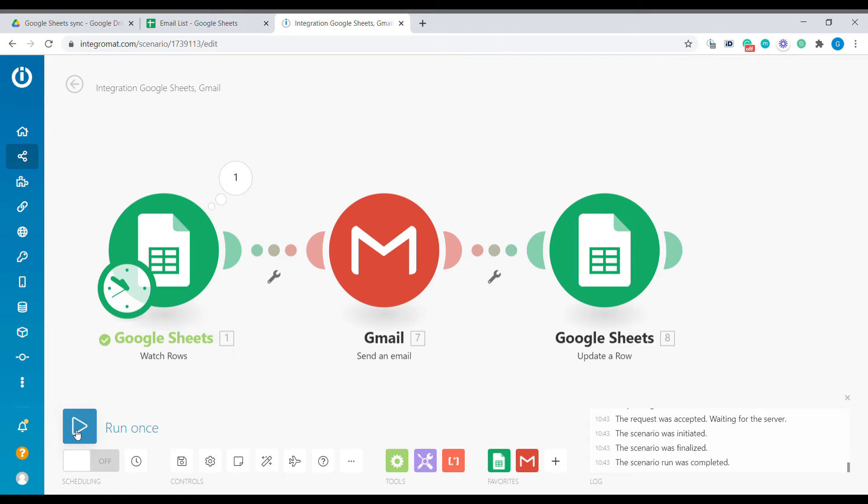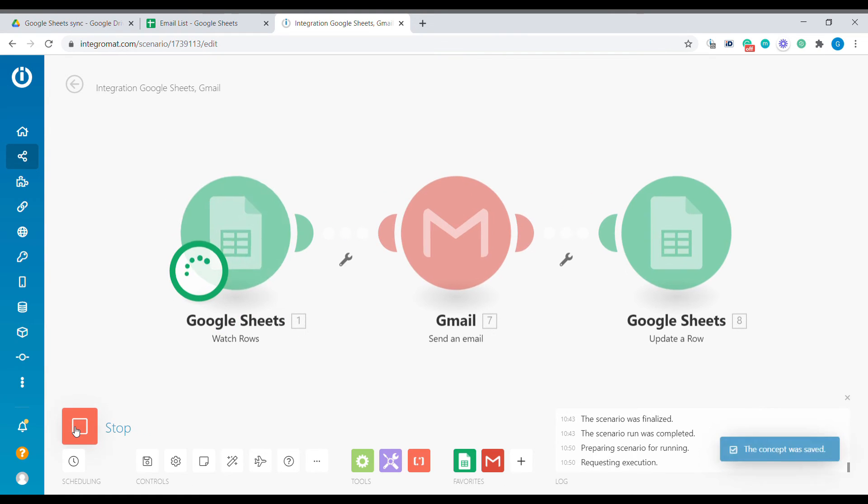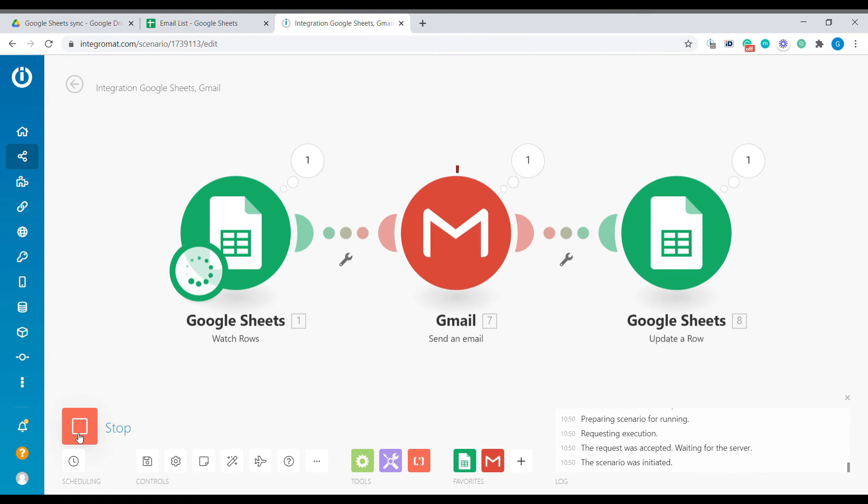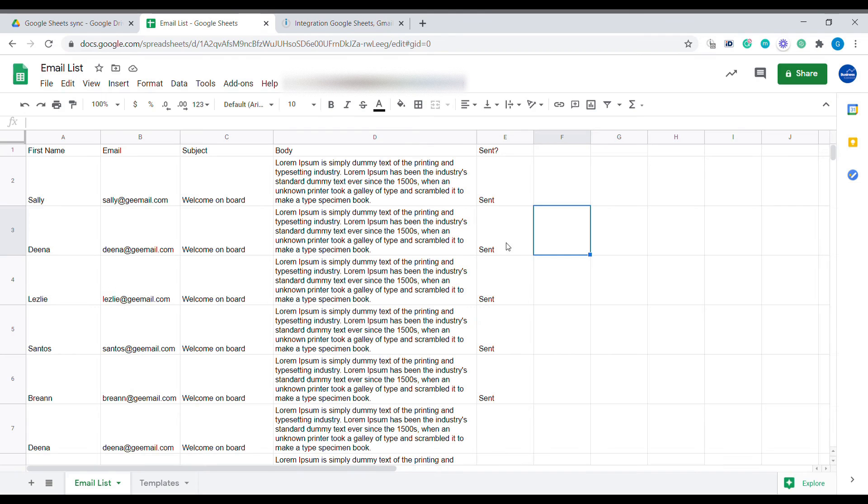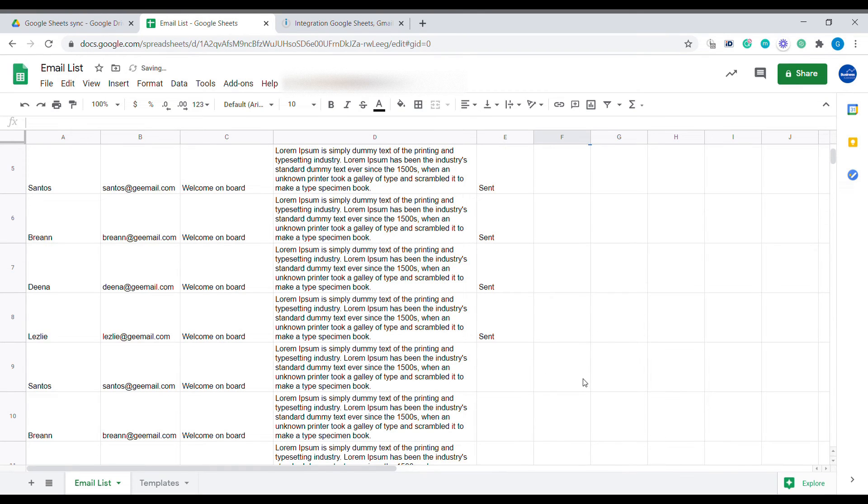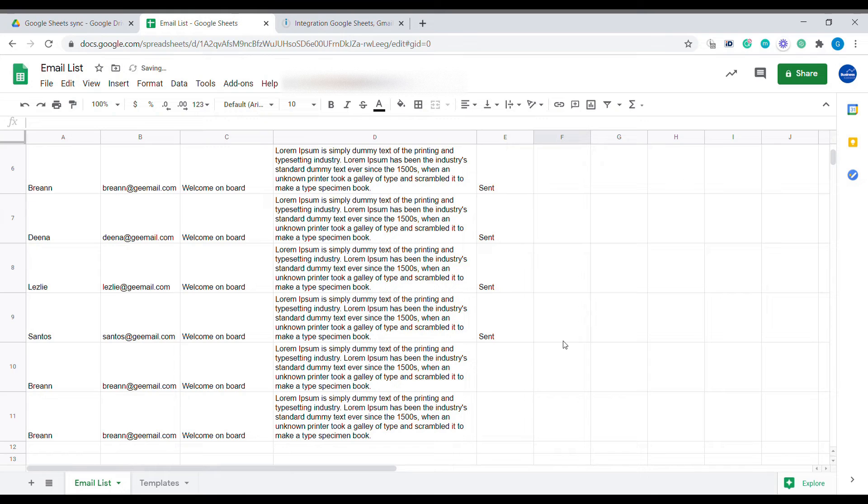All right, let's press run once and we can see the emails being successfully sent. We can also see those emails being updated here in real time.